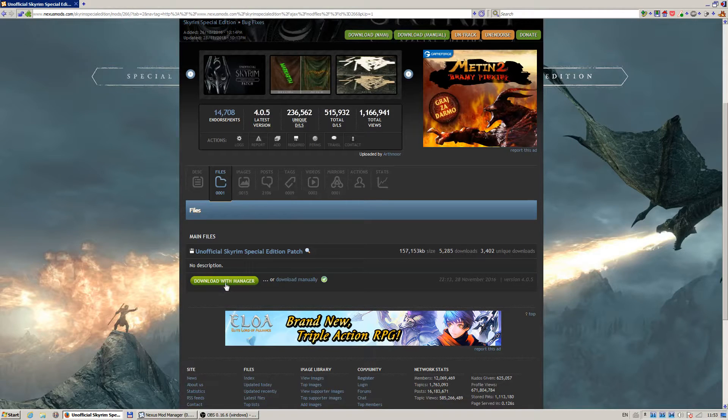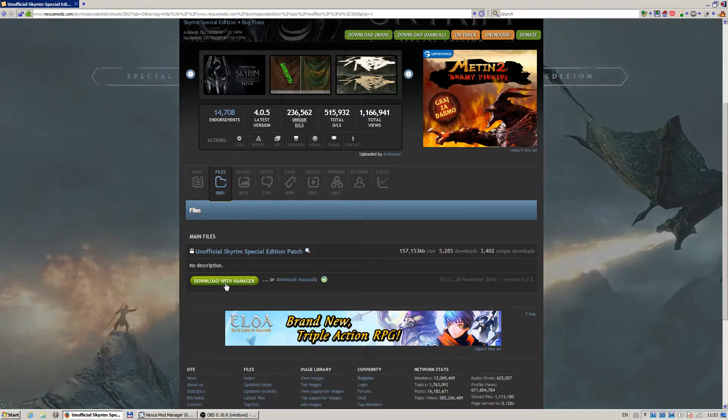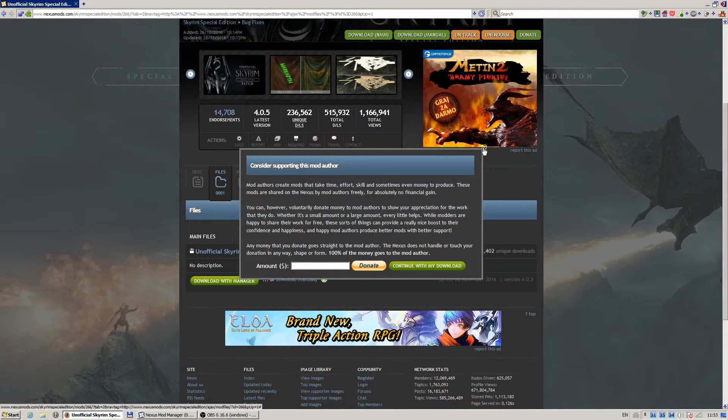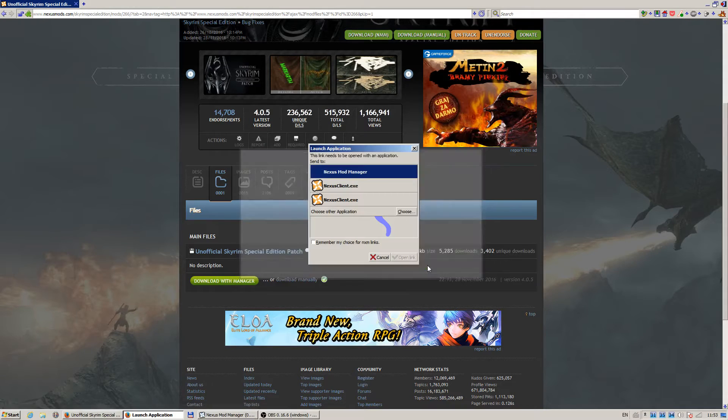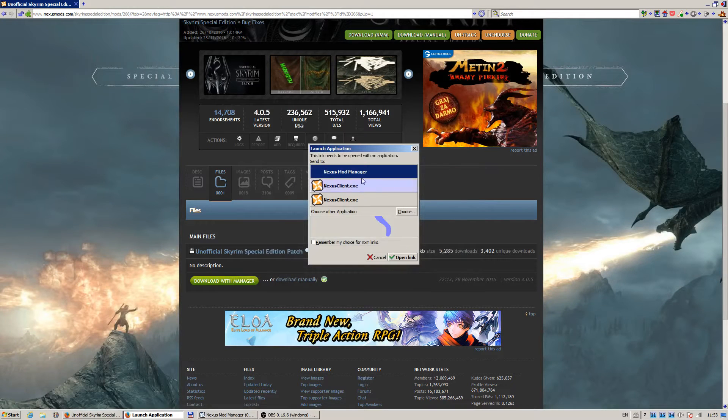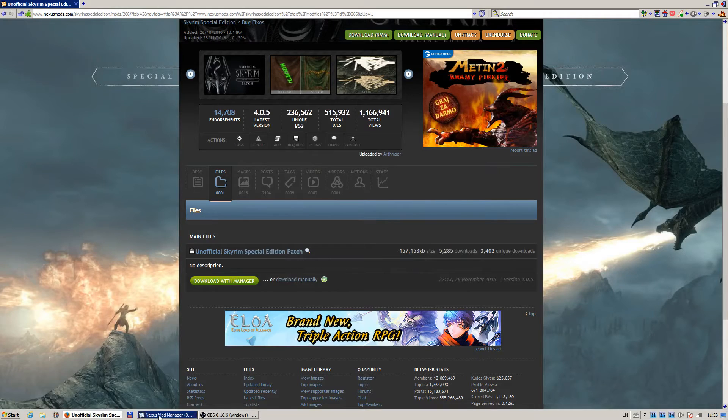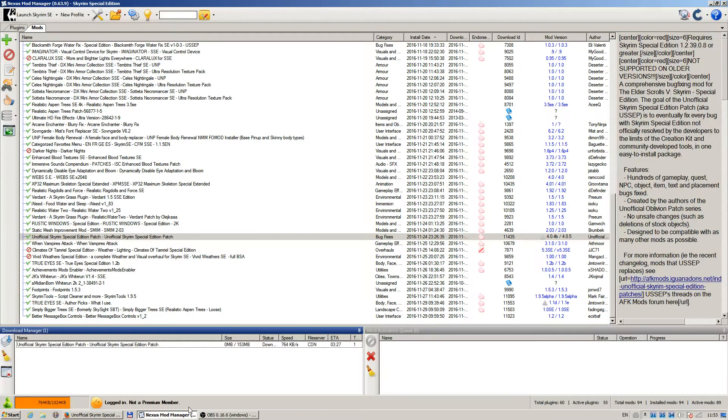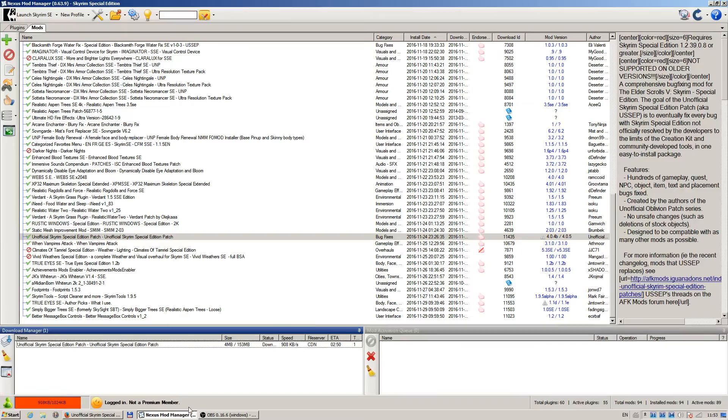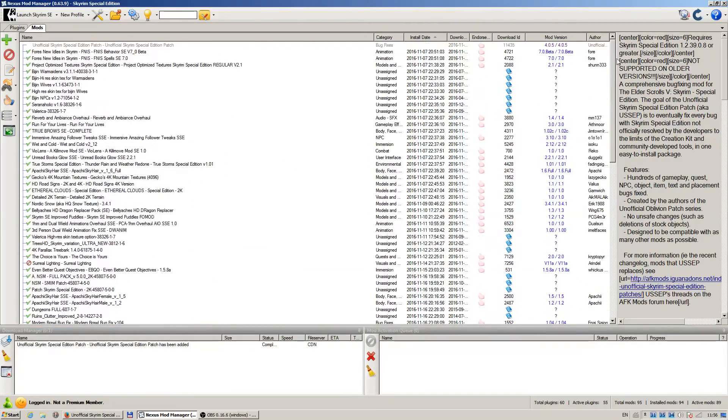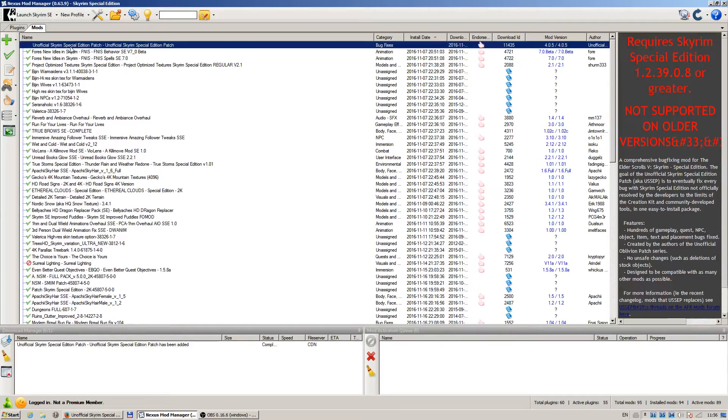Click on download with manager. Open with Nexus Mod Manager. Then we will wait for the mod to download. The mod is downloaded. When I scroll up due to my sorting by install date it will be on the top. You can see that's the version 405.